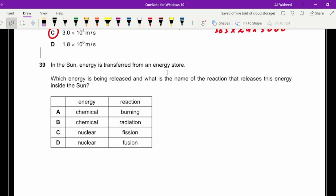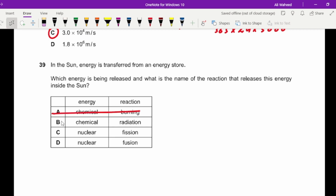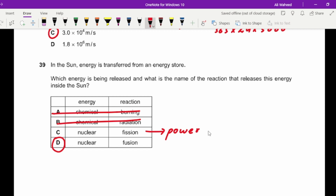Question thirty-nine: in the sun, what energy store is released and what reaction releases it? It is not chemical energy because chemical reactions require oxygen, and there is no oxygen in outer space. It is nuclear energy, and the reaction is fusion. Fusion reaction is used in stars; fission is used in nuclear power stations.